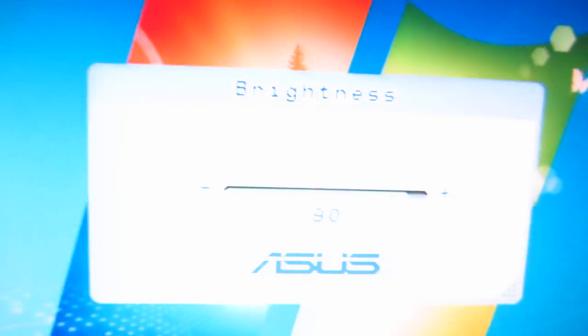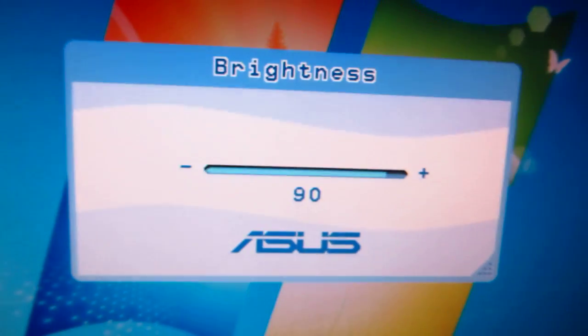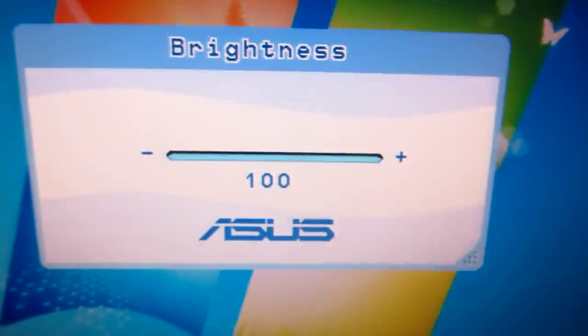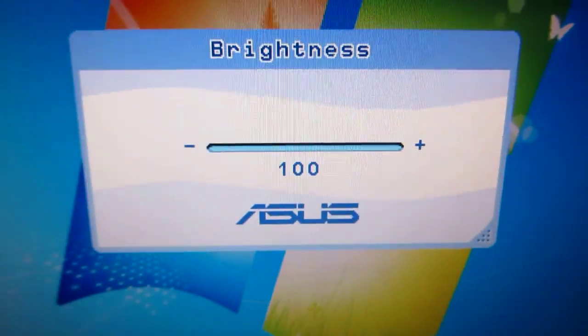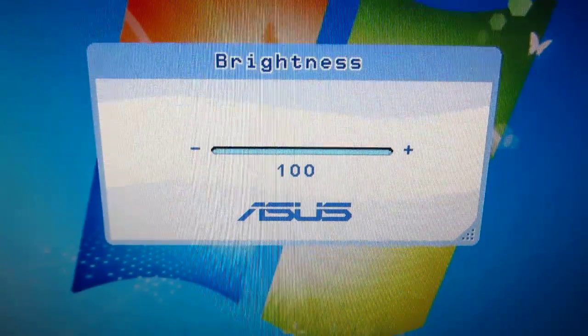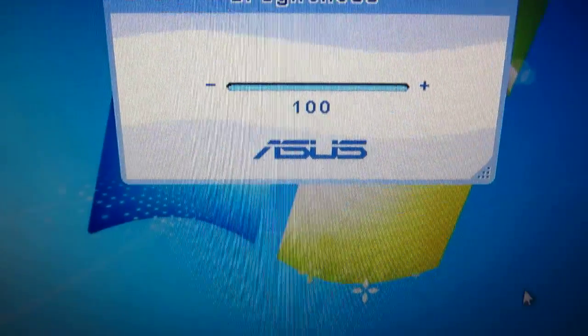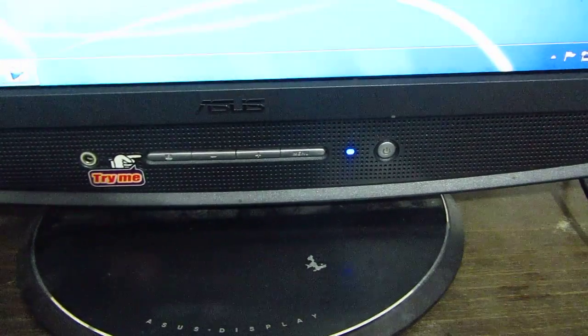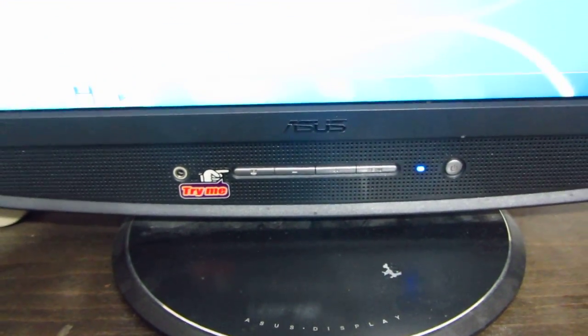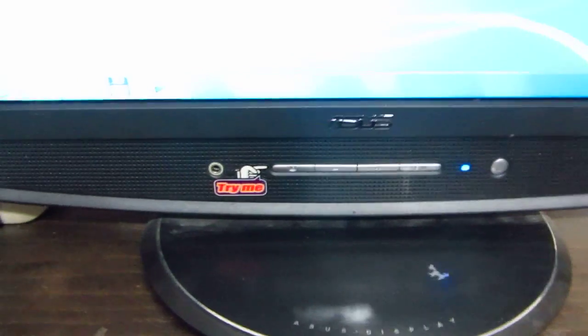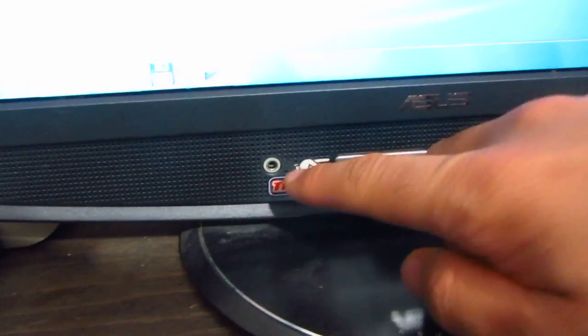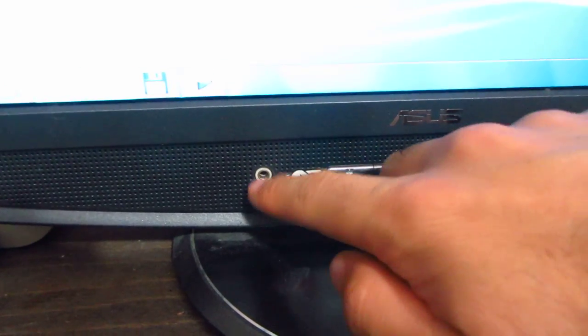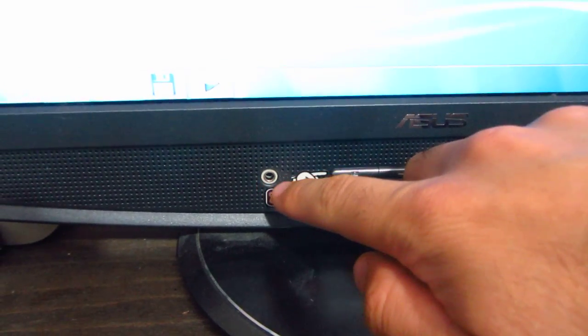The value is at 90. Let's increase it and the noise disappears. So at 100, the brightness level, the noise coming from the speakers will disappear. And if you put the headphone here, the noise will disappear from that too.